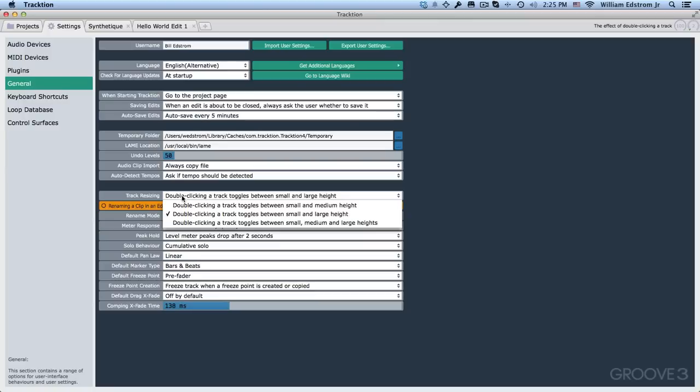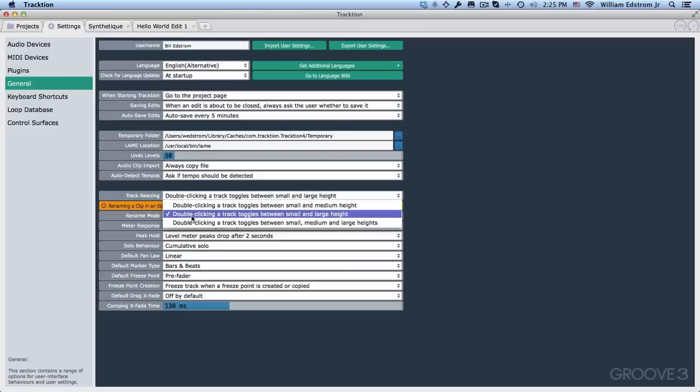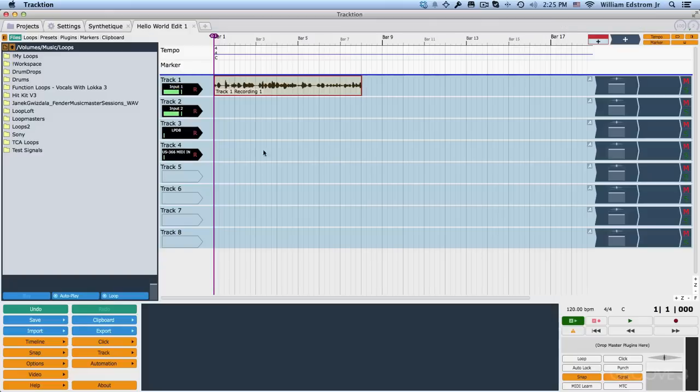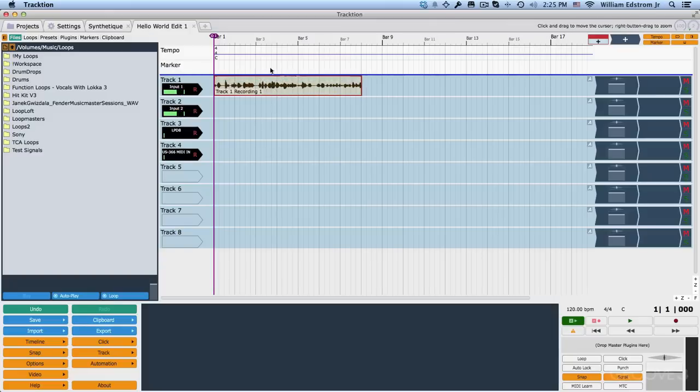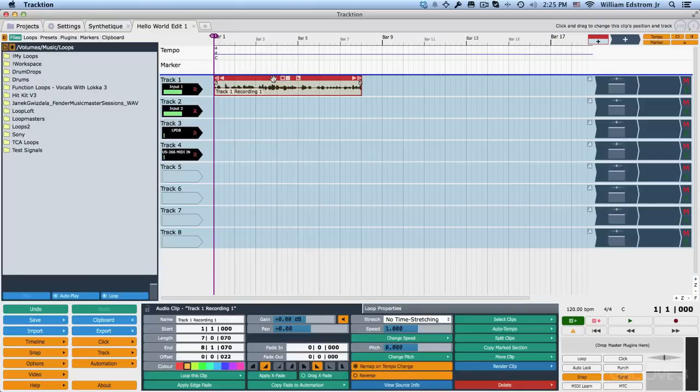For track resizing, you have a number of options and I've tried all these different options. Right now I leave double click a track toggles between small and large height, and what that actually does if we go to our hello world example here. If you double click on the header for a clip, you can see it jumps to a big size. If you double click again, it jumps to a smaller size.